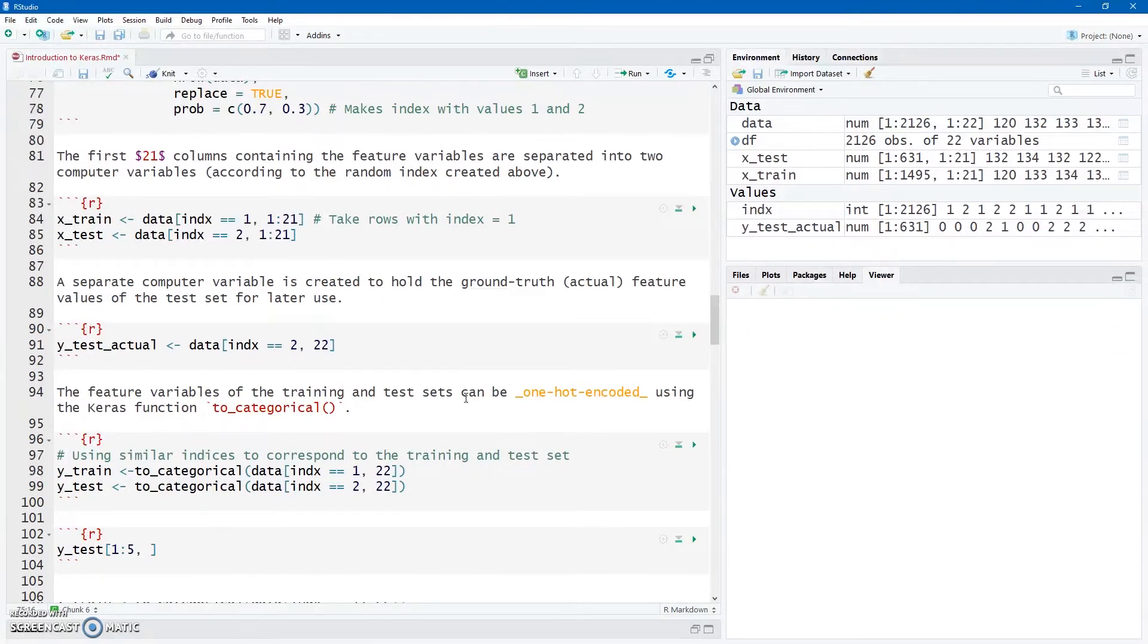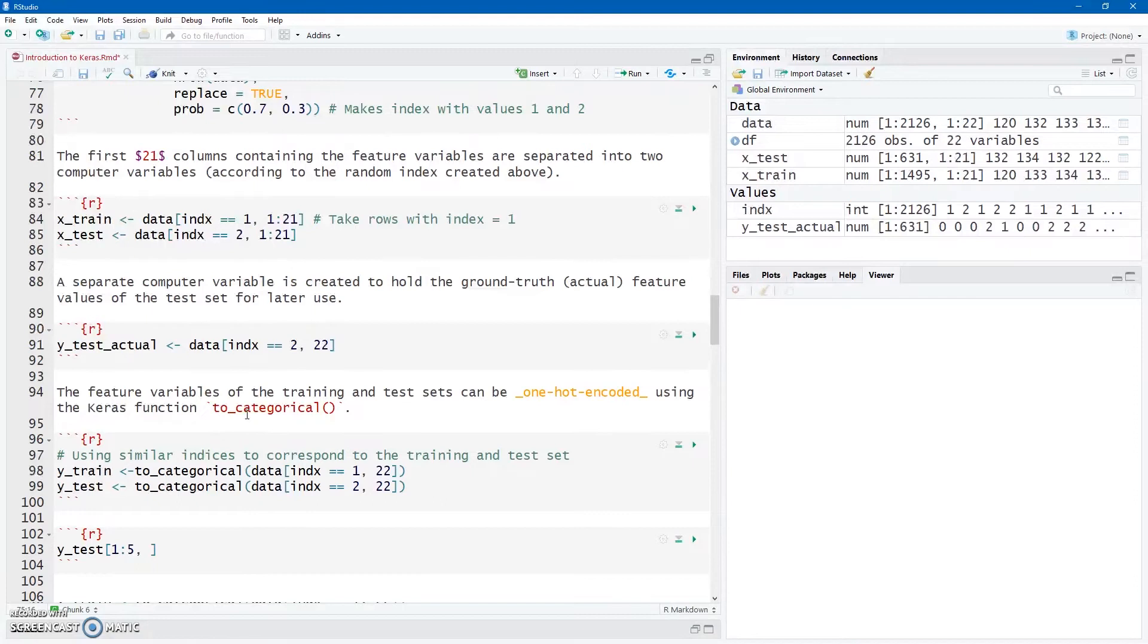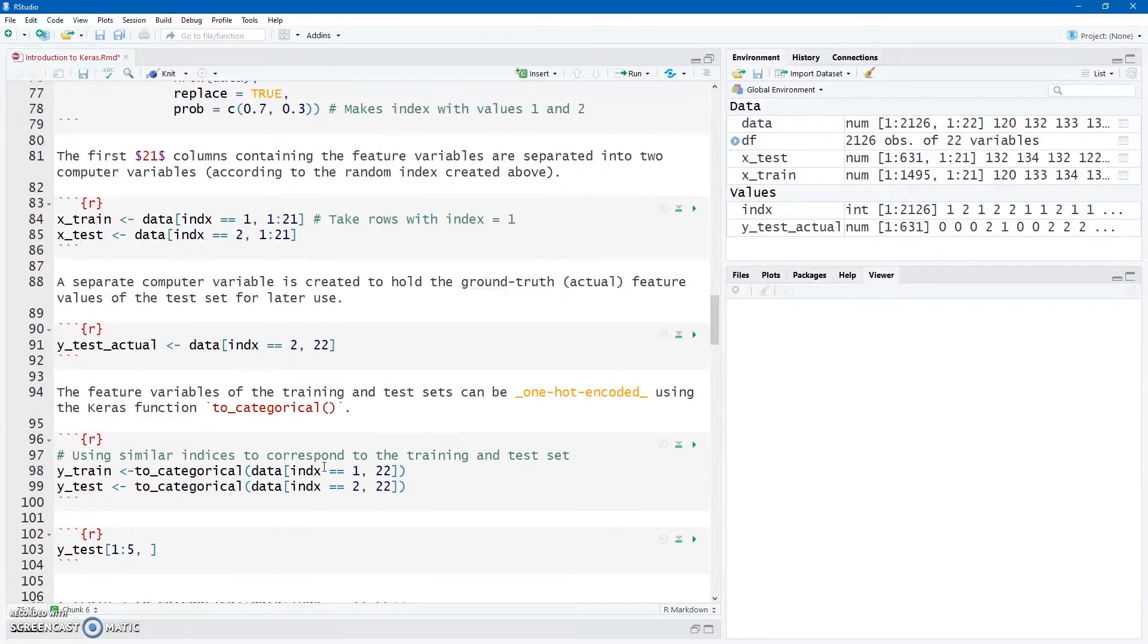But we're going to use one-hot encoding for our target variable here. Keras has a to_categorical function, we're going to use that, which will do the one-hot encoding for us. And I'm going to create the Y_train and the Y_test, again just using that index. So my feature matrix and my response matrix, my target vector, they correspond, the rows do correspond. So where index is 1 and where index is 2, and it's only column 22 where I know my target variable is hiding.